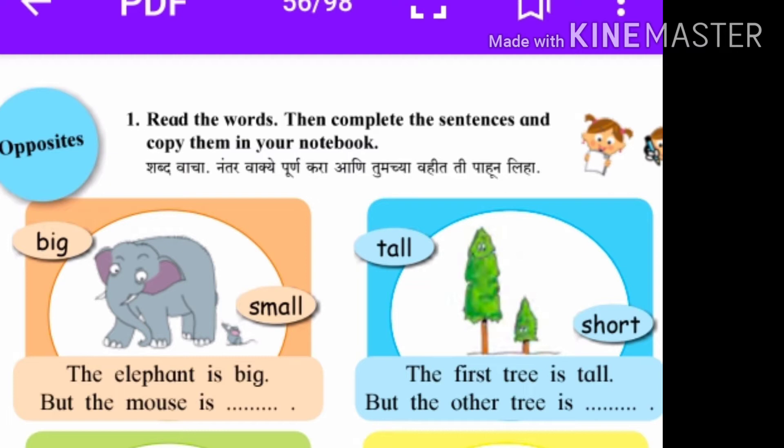See here two pictures are given. One is the picture of elephant and second picture is of mouse. And two words are given here. A big word is near the elephant and small word is near the mouse. Big manje motha, small manje lahan. Now see the sentence: The elephant is big but the mouse is small. Manje is hati haa motha hai, tar undir haa chota hai.